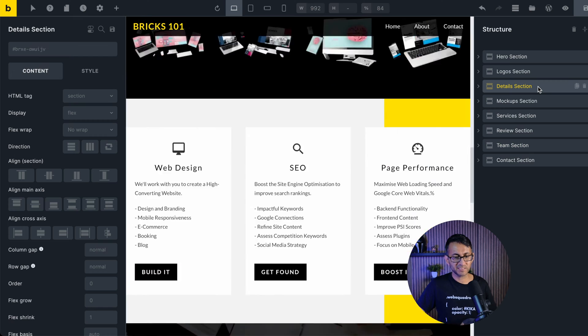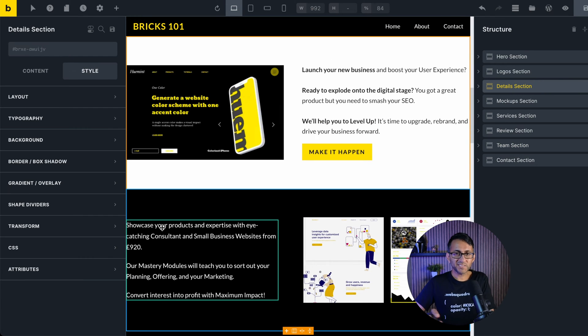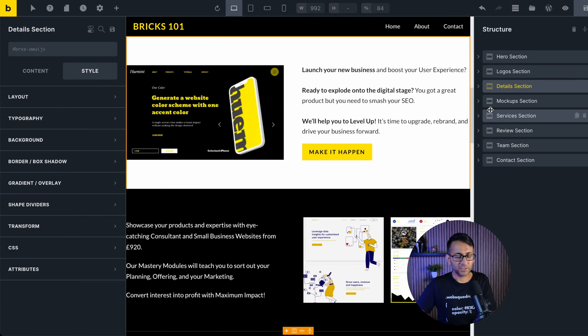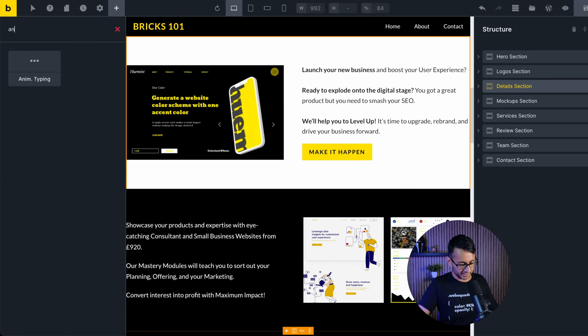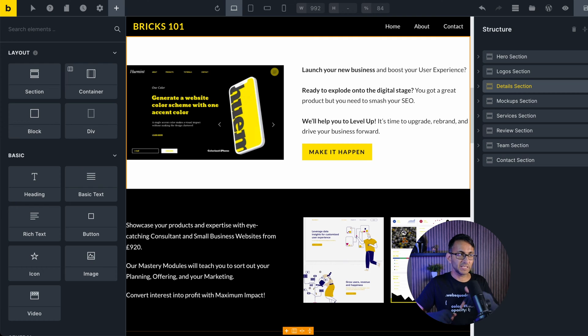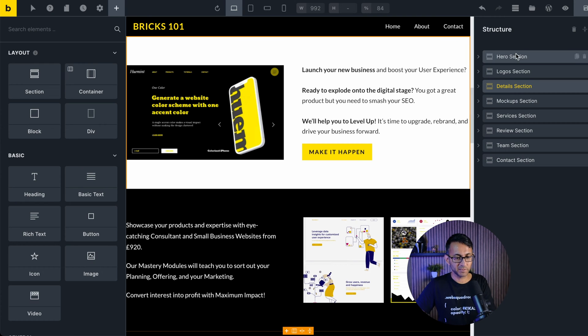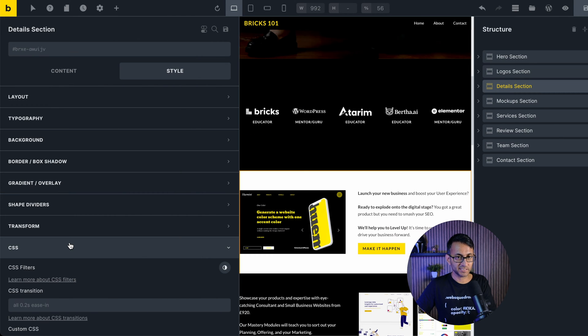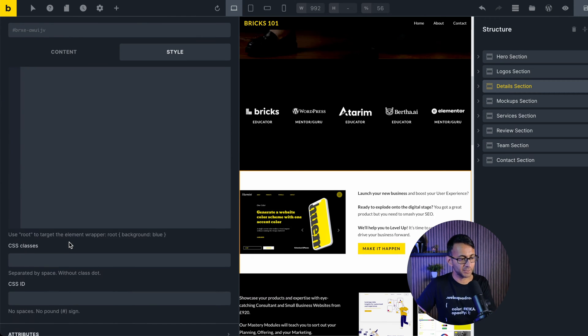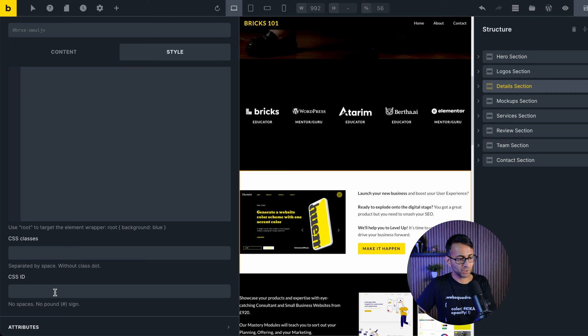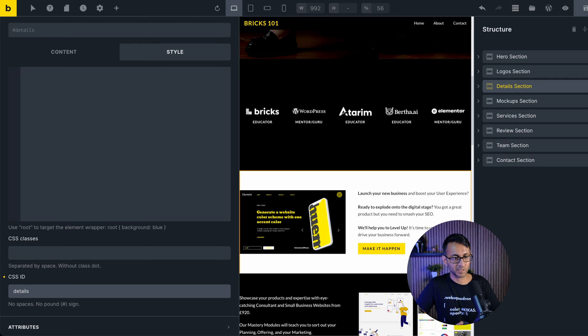Let's just go to the details section. This is a lot easier than you might think. By the way, if you go over to the elements and you type in anchor, you're not going to get anything. So it's not how you might do it in other page builders. I'm on the details section. I'm going to go to my style and I'm going to go to CSS. Don't worry, you're not having to put in any funky code here.